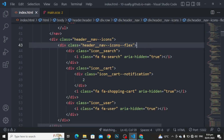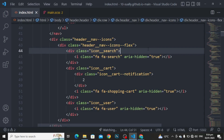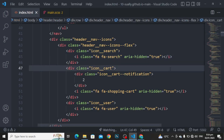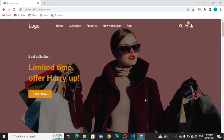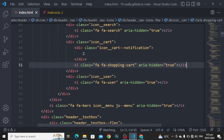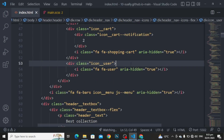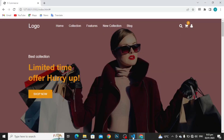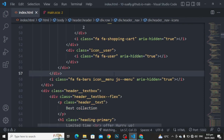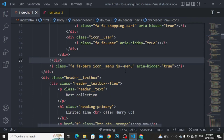For this div class header nav icon flex, I am using flex here. Div class with the name of icon search, and here is the search icon. Then div class with the name of icon cart, and here is the icon. And for the notification, I have used two here. There is the cart icon. Again, div class with the name of icon user, and here is the icon. Now the div is closed and the main div is also closed.